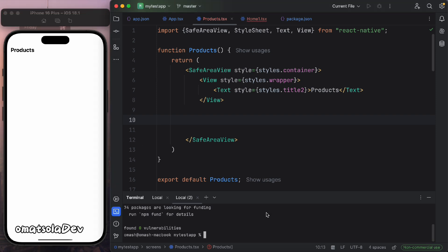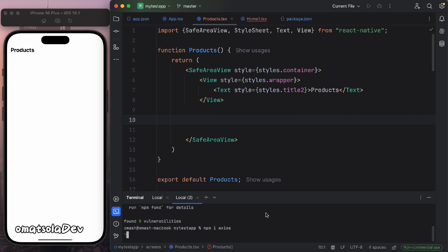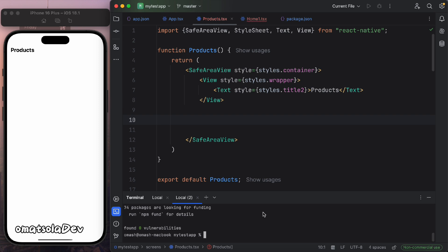The first thing I'm going to do is install Axios via npm, so we can use it to fetch our data. That's installed now, so I can import it here at the top.